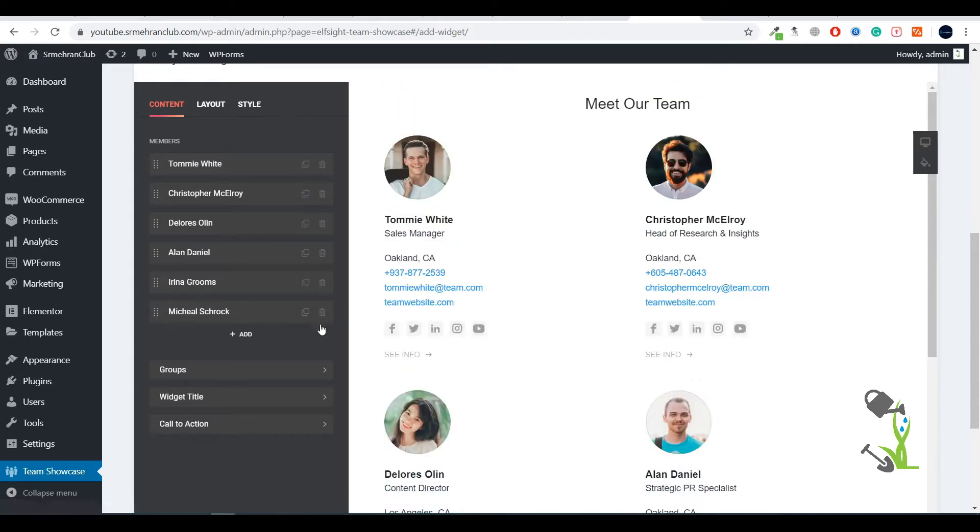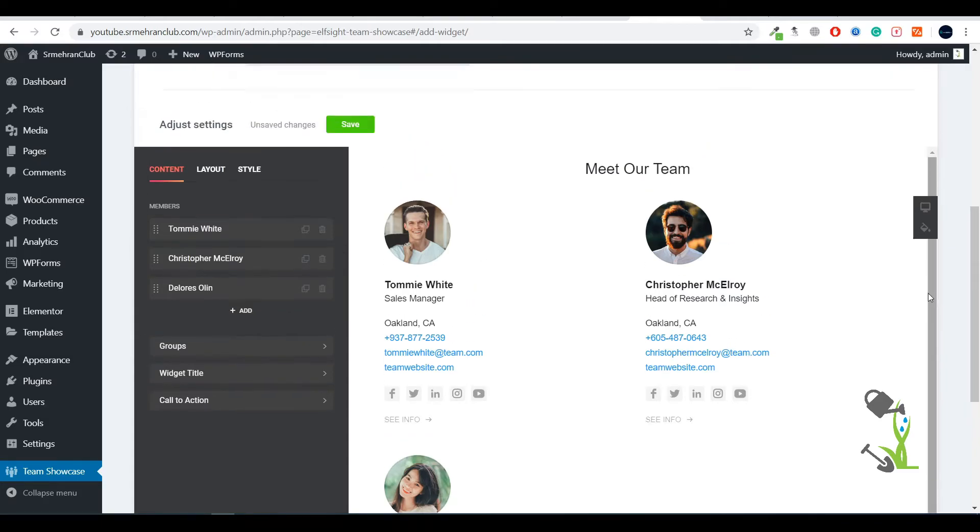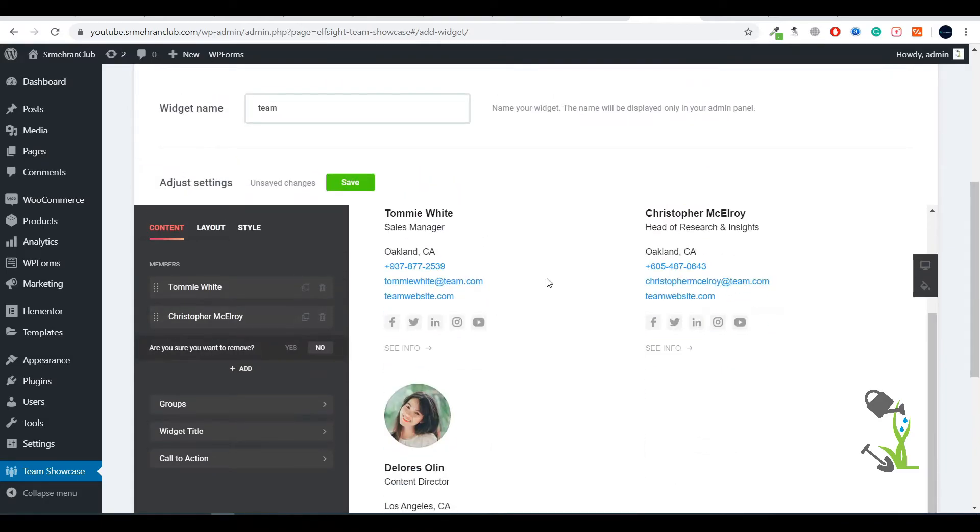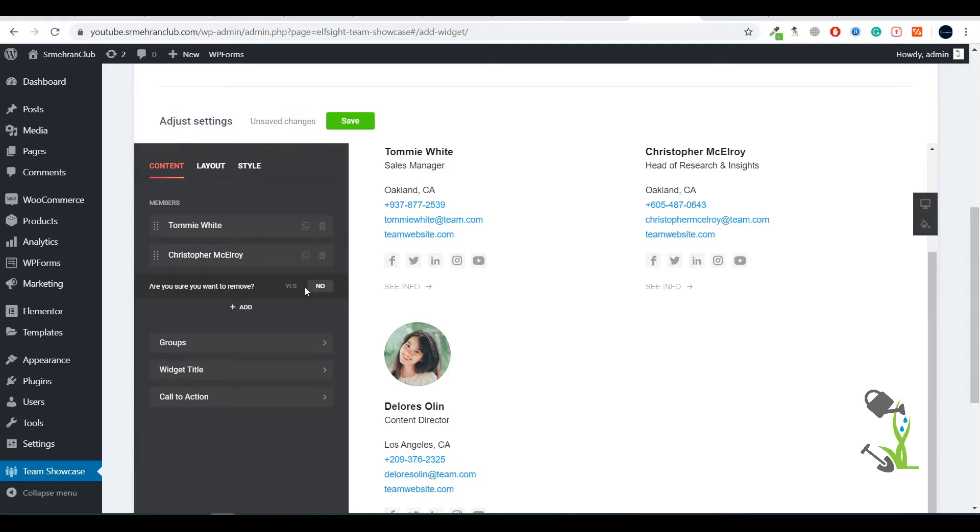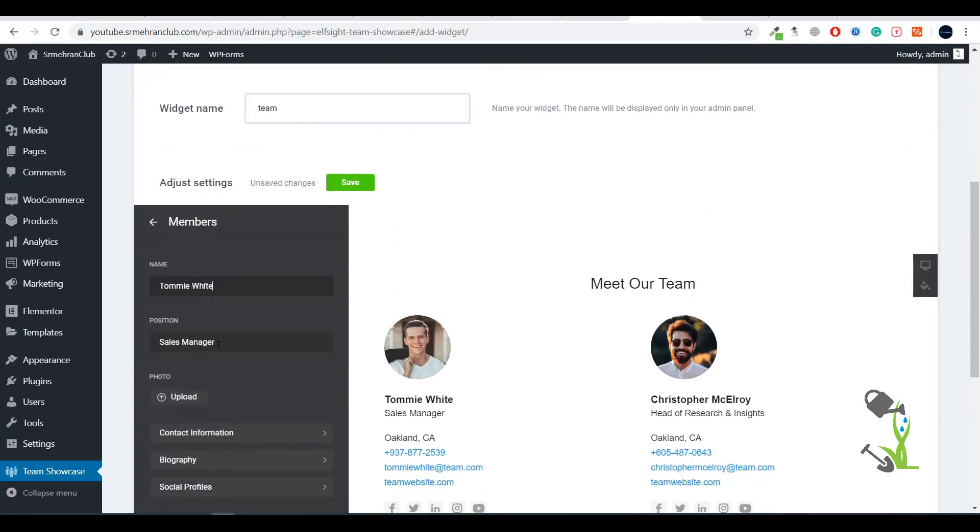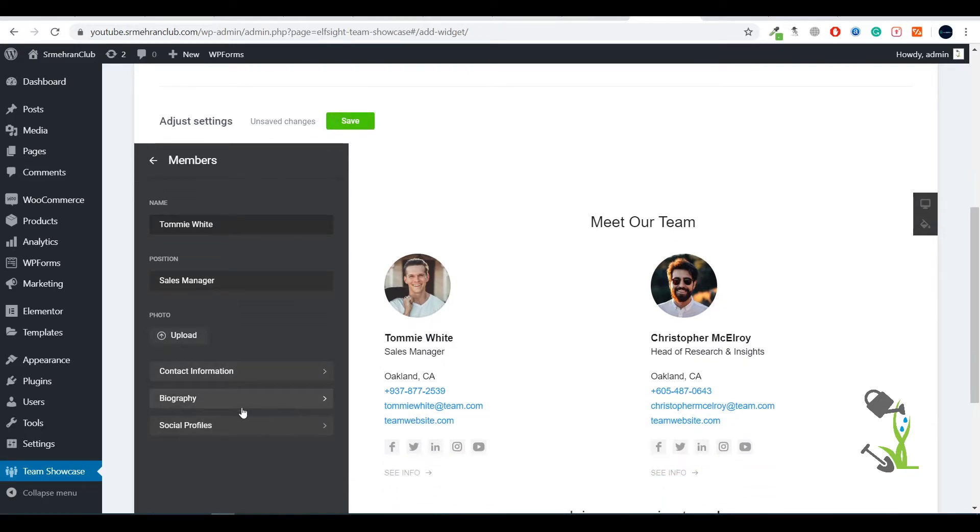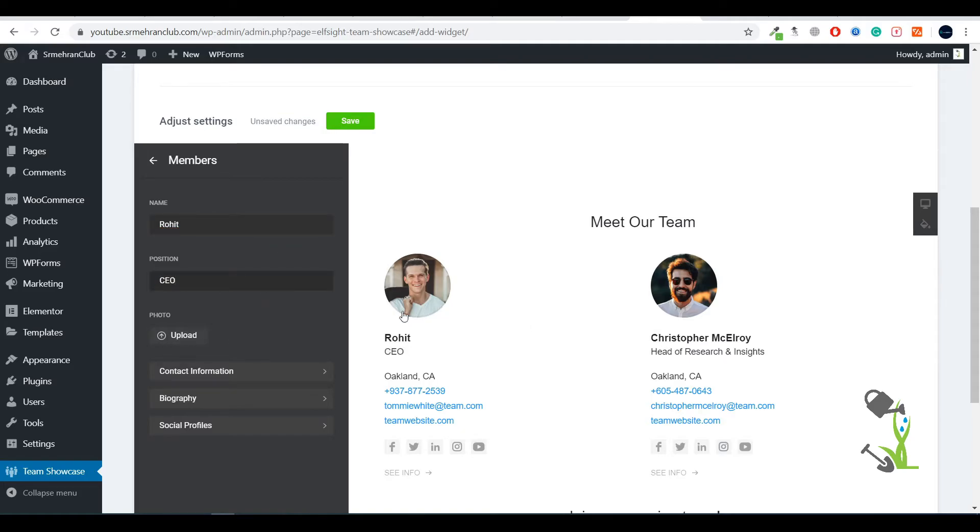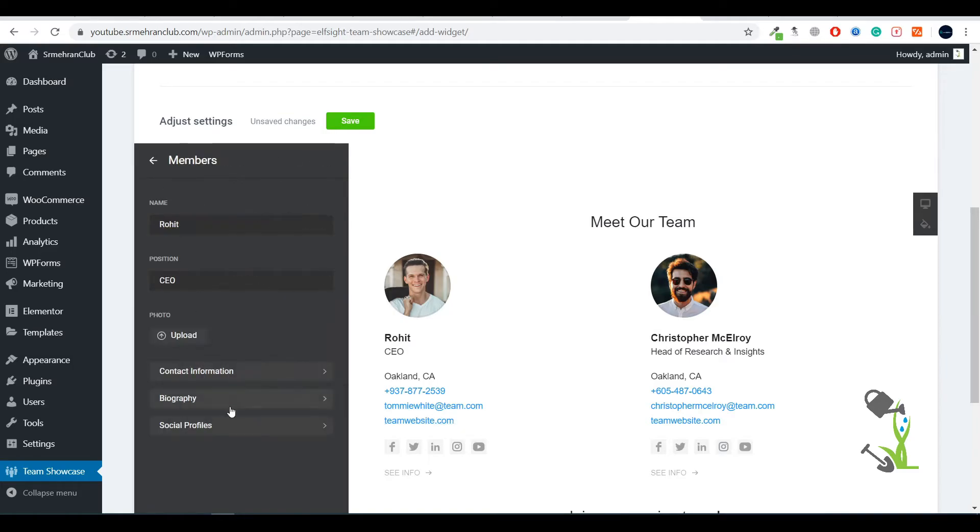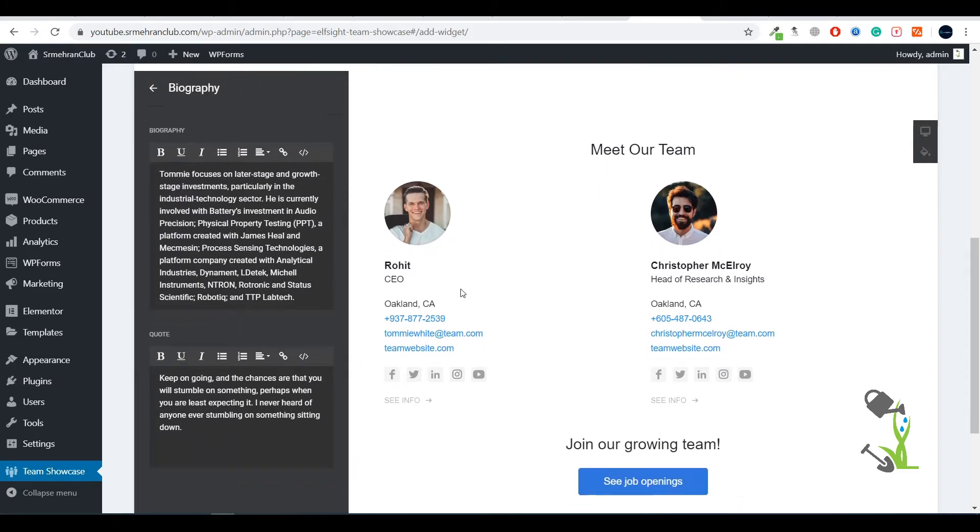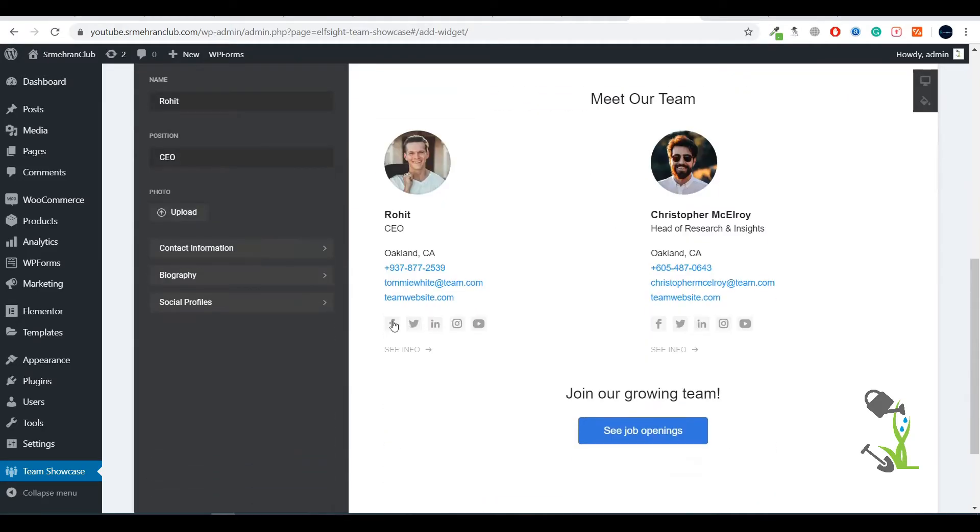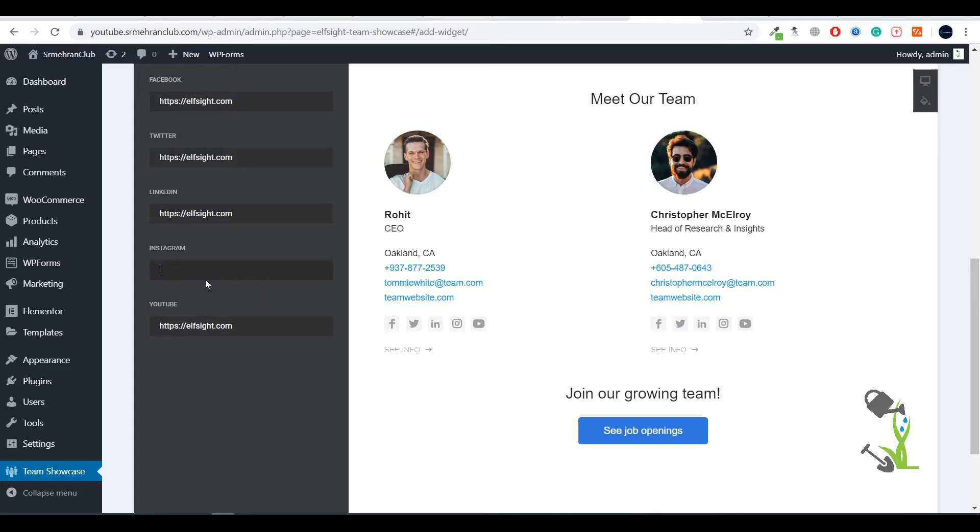We have two people now. You can change their name, their position - here is the position, the address, contact information, bio, and social signals. If you want to name it anything like Rohit, you can change it. You want the position to be CEO, you can change that. You can upload a new photograph of them, change the contact information, and change the biography. If you click one of them, you'll see the biography. You want to change the social signals, you can do that as well.